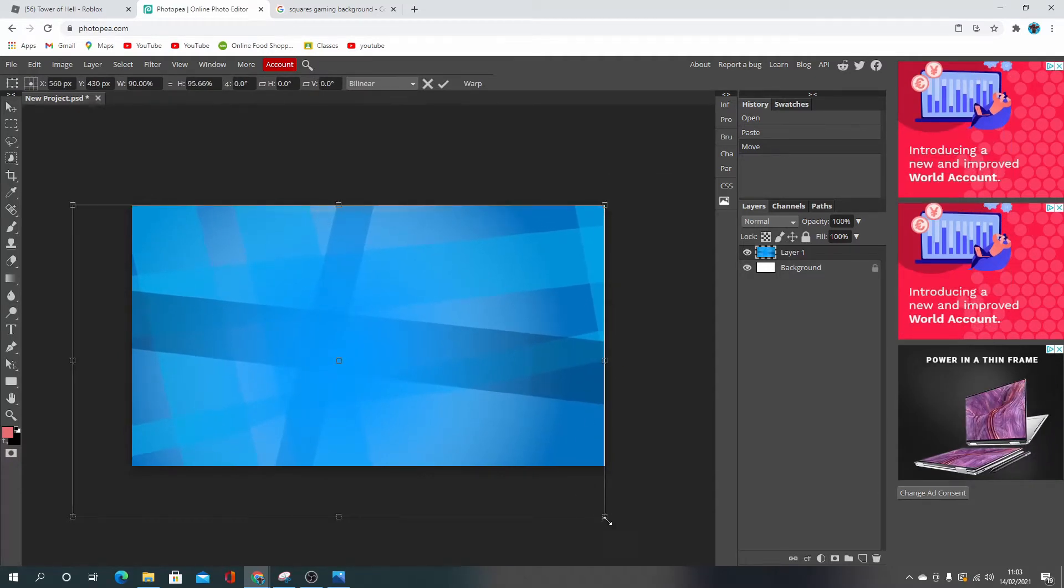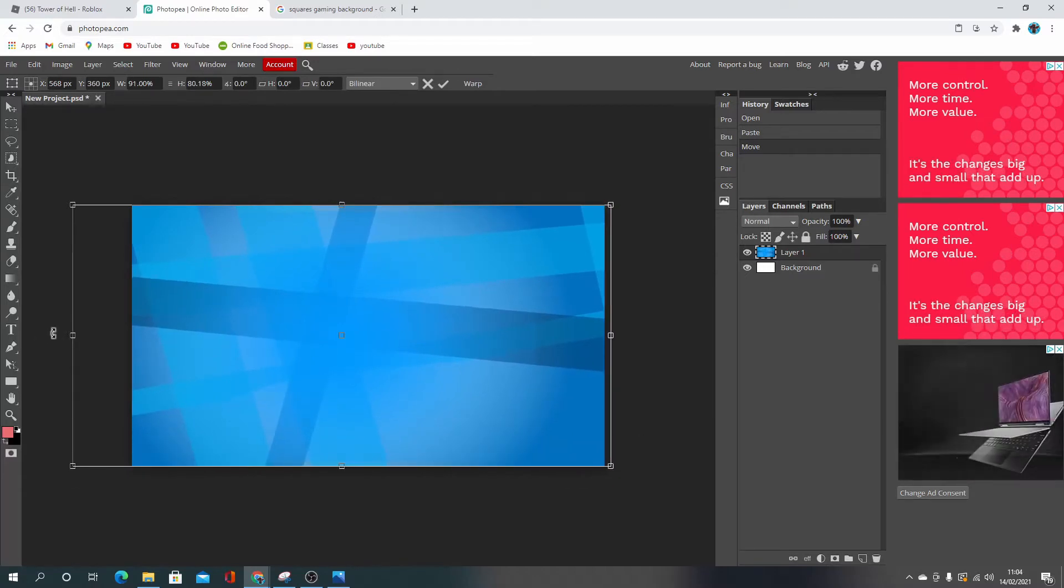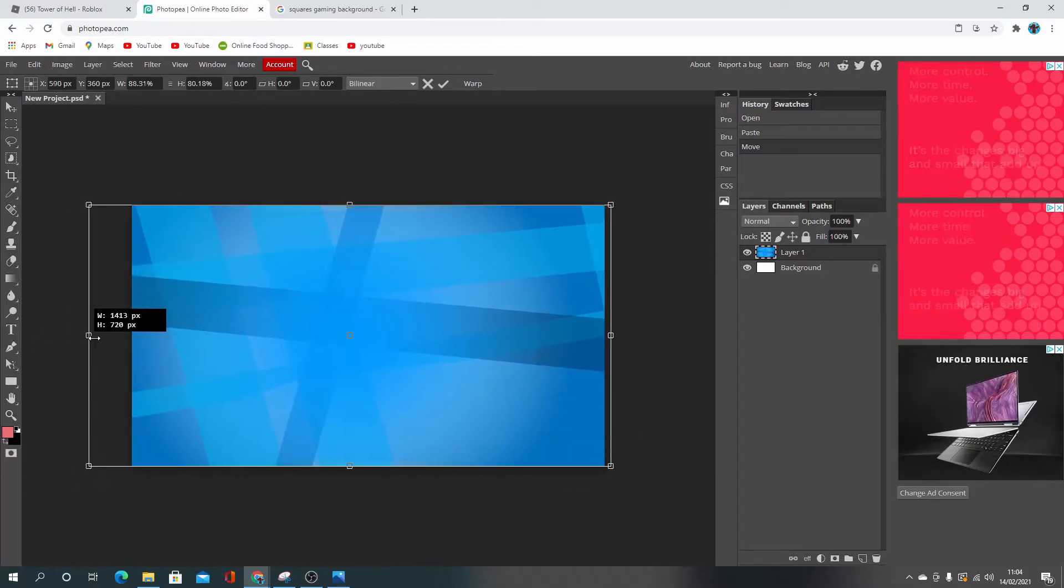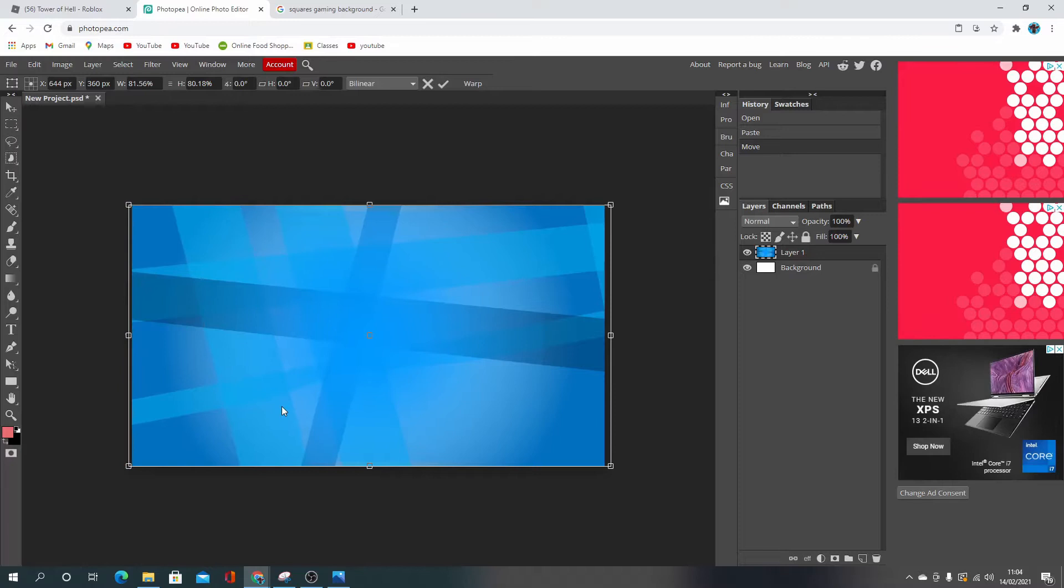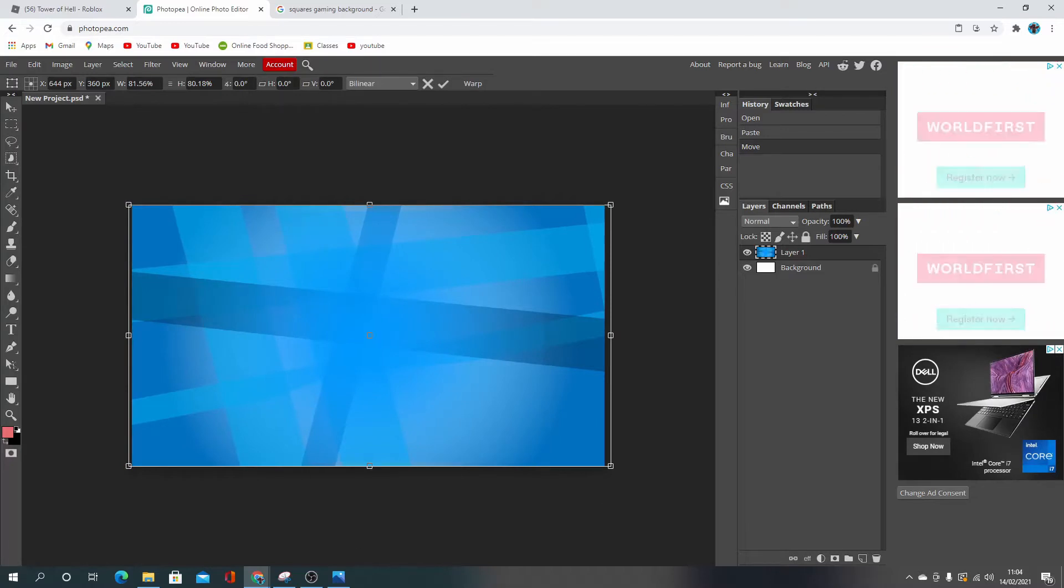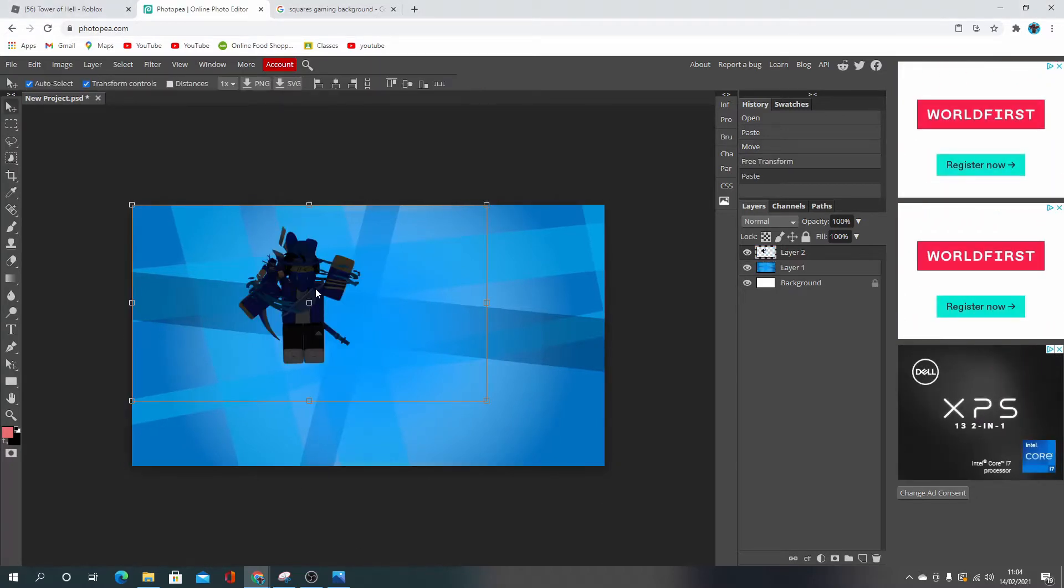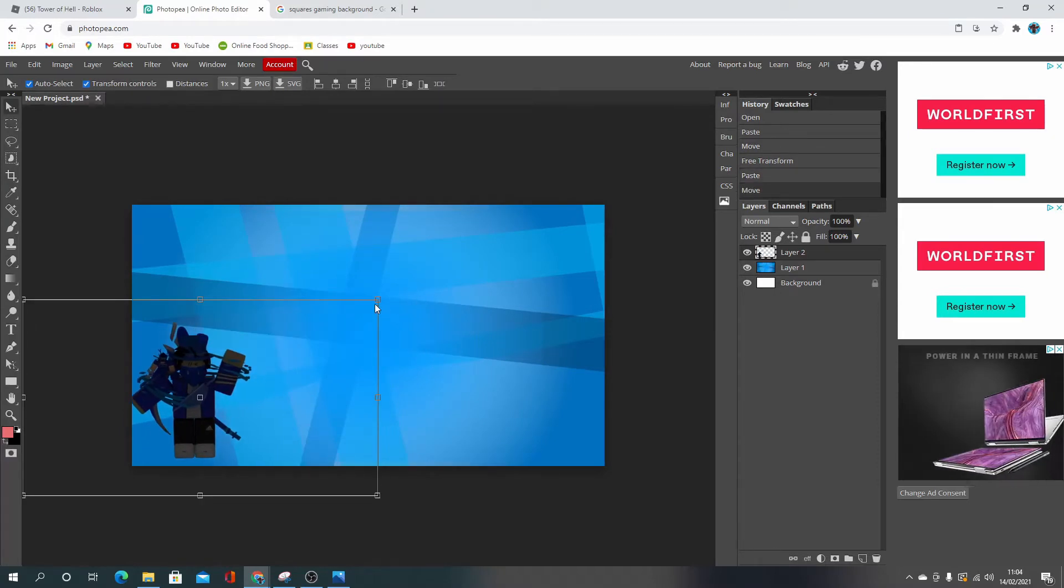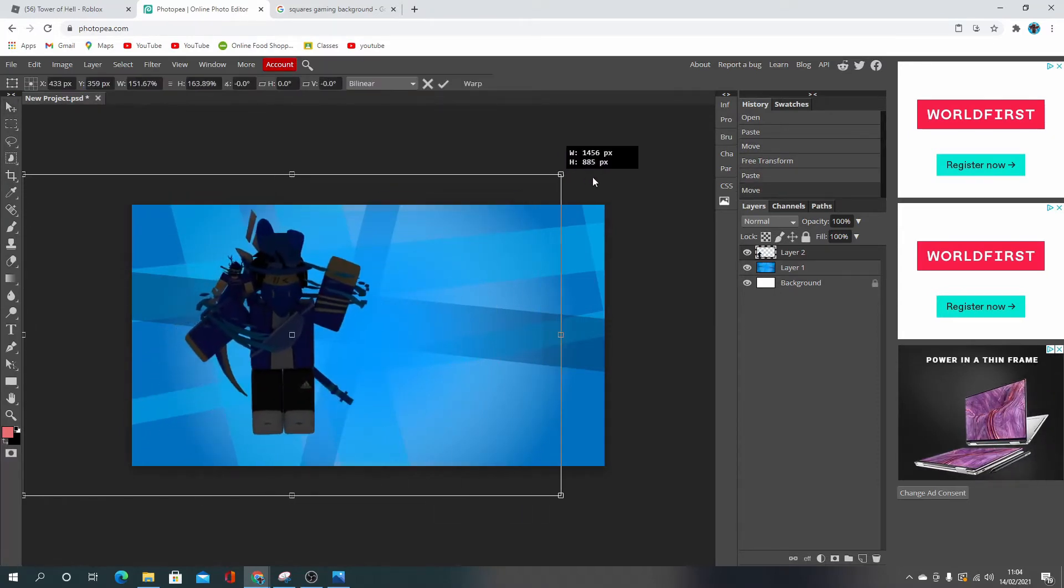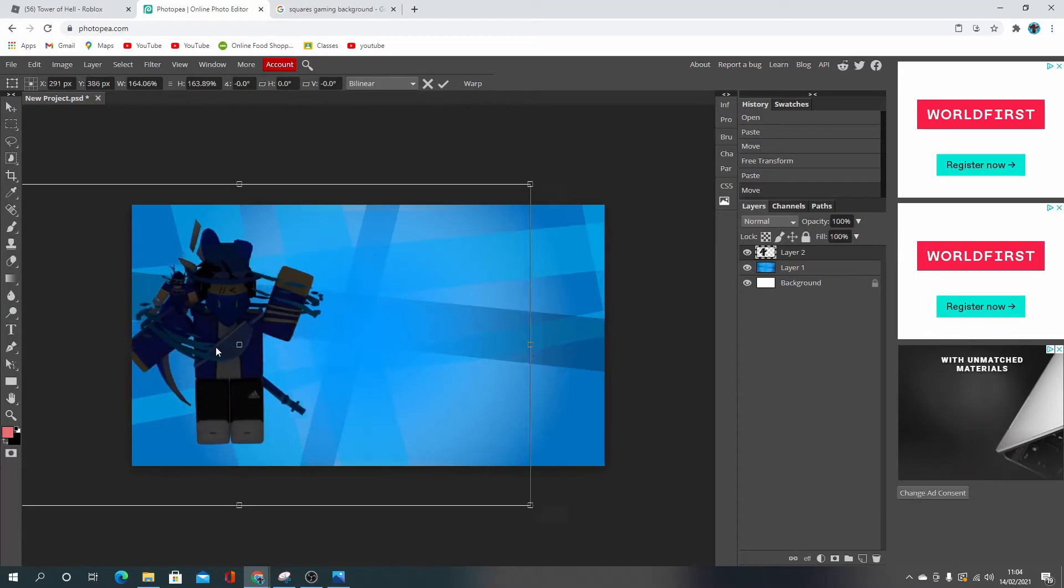And then I just paste it on and sometimes it just puts it to the right size, but sometimes you have to resize it, which is totally fine. There we go. And then you get your GFX, copy image, paste it on.